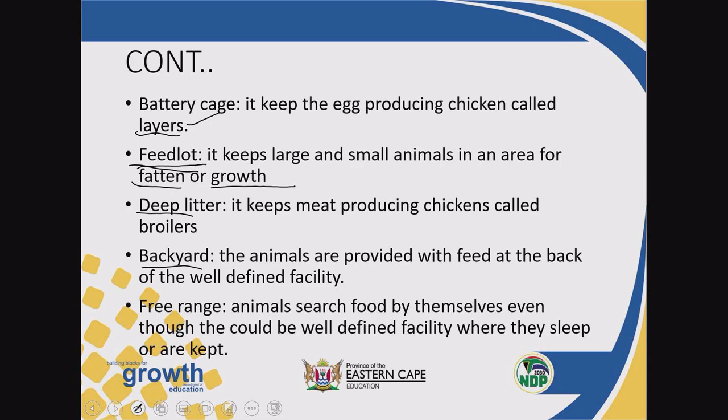We also have a backyard system. When dealing with the backyard system and the free range system, you need to differentiate well. In a backyard system, there will be a defined facility and animals will be provided feed. But in a free range, animals are not provided feed — they have to go and search for food themselves. Check the surroundings: if there is no yard around the house, you are dealing with a free range. In a backyard system, there will be a yard that surrounds the house.